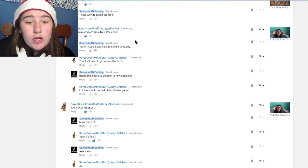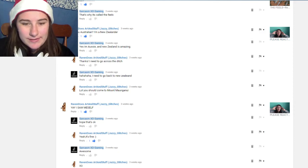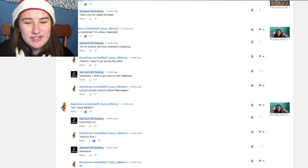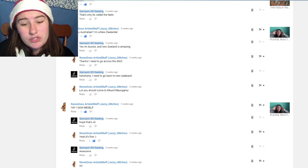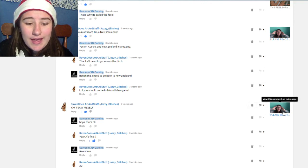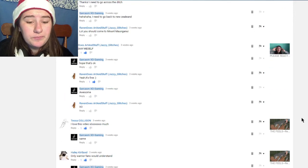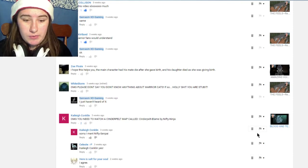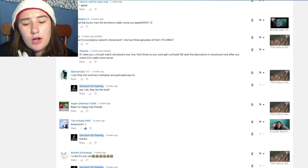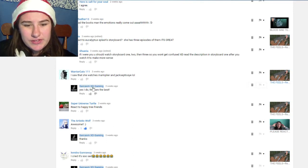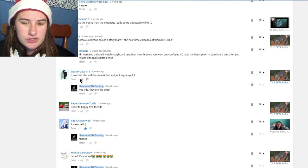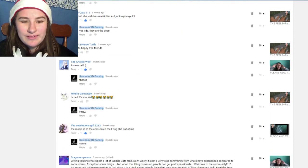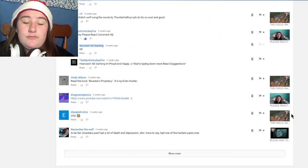This is about Raven Door Arts and Stuff, they wrote 'are you an Australian? I'm a New Zealander.' I wrote 'yes I'm Aussie and New Zealand's amazing' and they wrote 'thanks I need to go across the ditch' and I wrote 'I need to go back to New Zealand' and they said 'you should come to Mount Manguia.' And then they said 'yay I saw myself in the reading your comments video' and I said 'hope that's okay,' they said 'awesome.' So I want to include you guys as much as possible so I think I might do it this way or the other way, I might alternate. Warrior Cat wrote 'I saw that she watches Markiplier and Jacksepticeye lol.' I'm like yeah, well what's wrong with them? I think they're amazing.